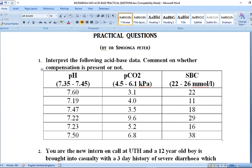To determine the primary cause, look at changes in carbon dioxide concentration or partial pressure — these inform you about respiratory parameters. If partial pressure of CO2 is going up, that means respiratory acidosis; if it's going down, that means respiratory alkalosis. To determine metabolic derangements, you look at serum bicarbonate concentration. If serum bicarbonate is increasing, that is metabolic alkalosis; if decreasing, that is metabolic acidosis.